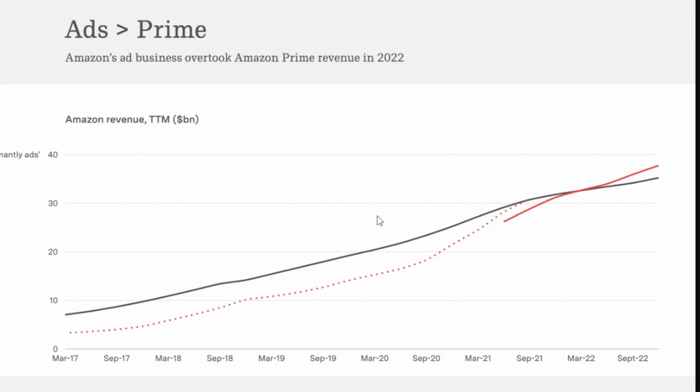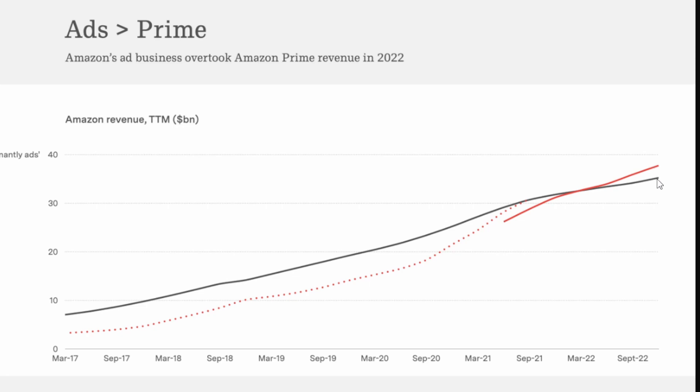Another interesting point is that ads have actually just recently passed prime in terms of the amount of revenue that they're generating. So we can see here again the dotted line is before they broke out ads. It was predominantly made up by ads but once they started breaking out ads you could see that their revenue for the advertising business actually passed prime somewhere in early 2022 and has actually created quite a bit of separation between the total revenue. Right now prime is sitting around 35 billion dollars and then ads like we talked about is sitting around 38 billion dollars in revenue.